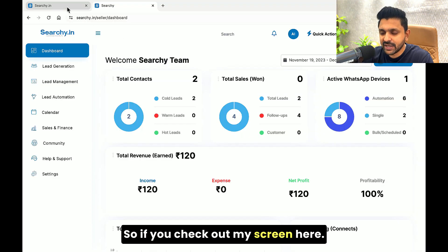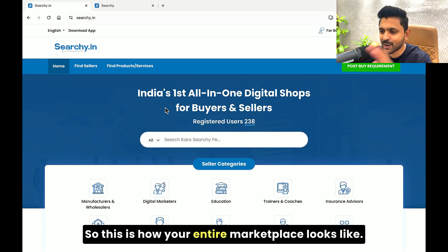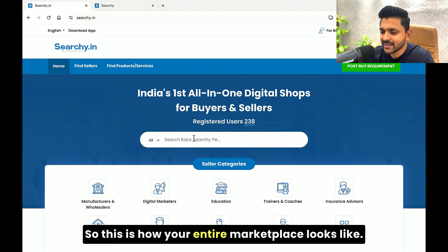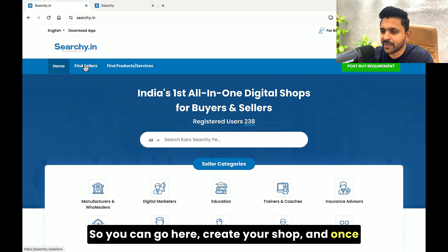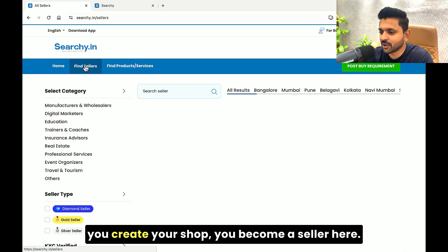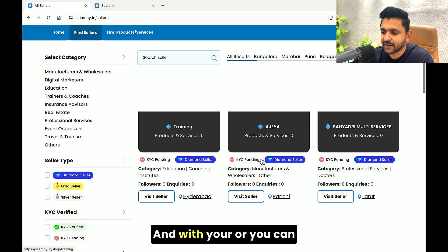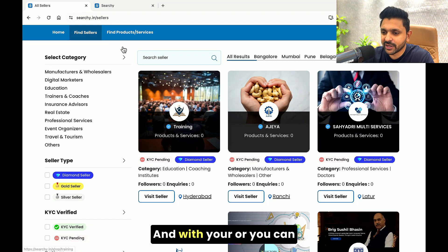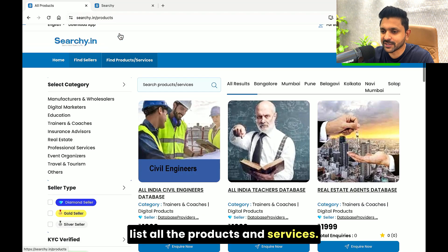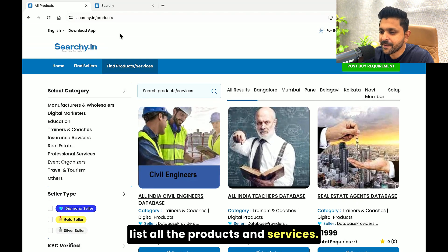So if you check out my screen here, this is how your entire marketplace looks like. You can go here and create your shop. And once you create a shop, you become a seller here. And as a seller, you can list all the products and services.